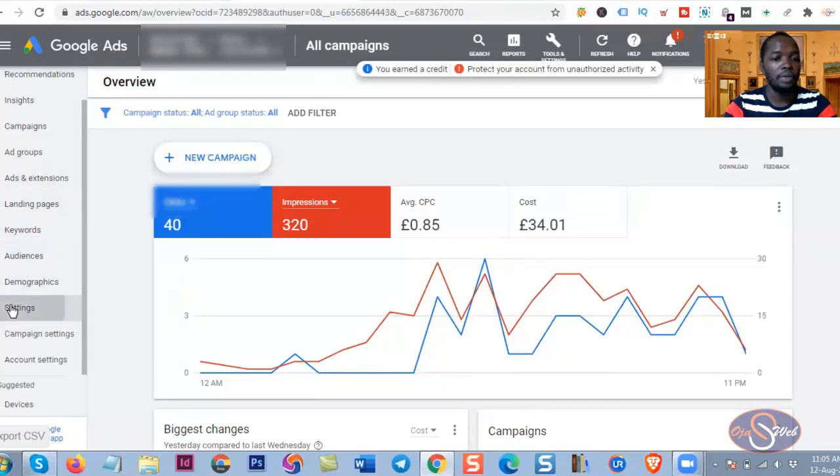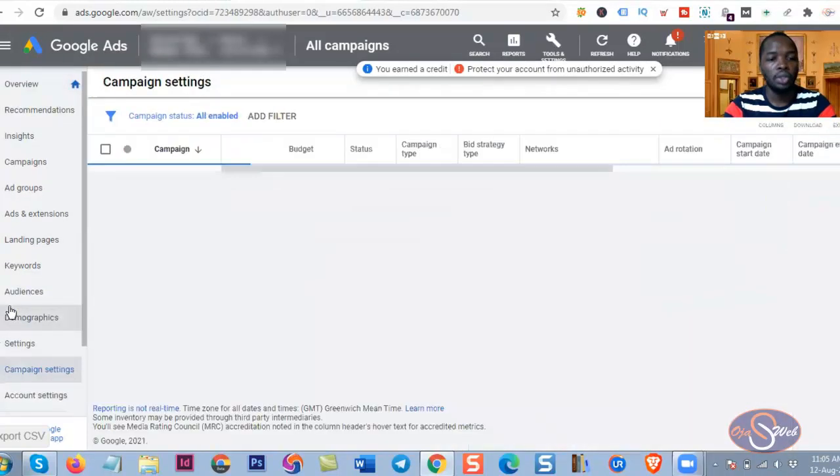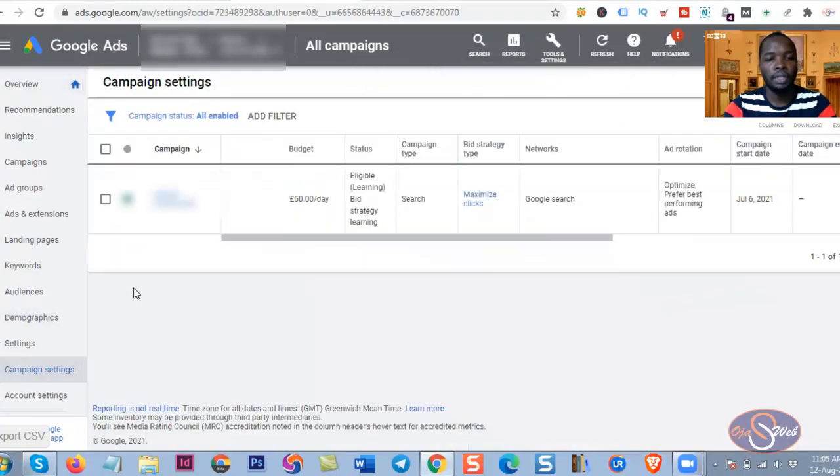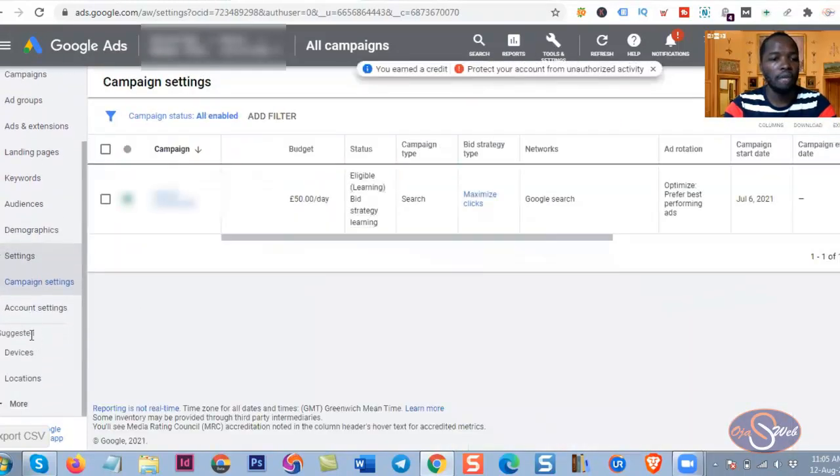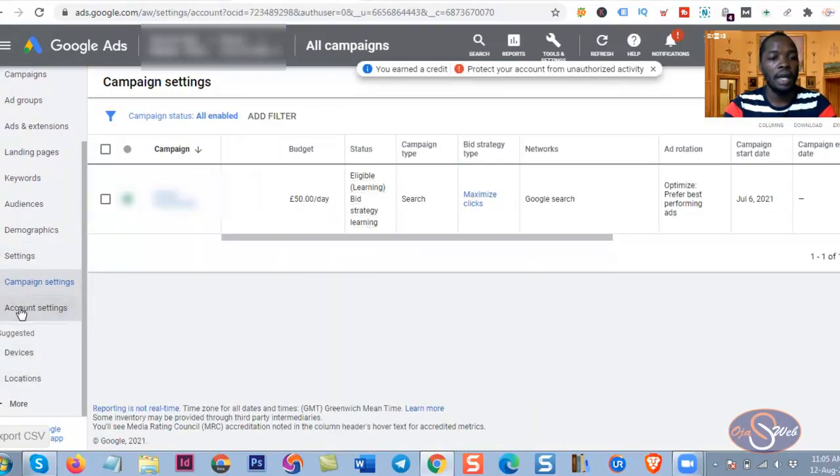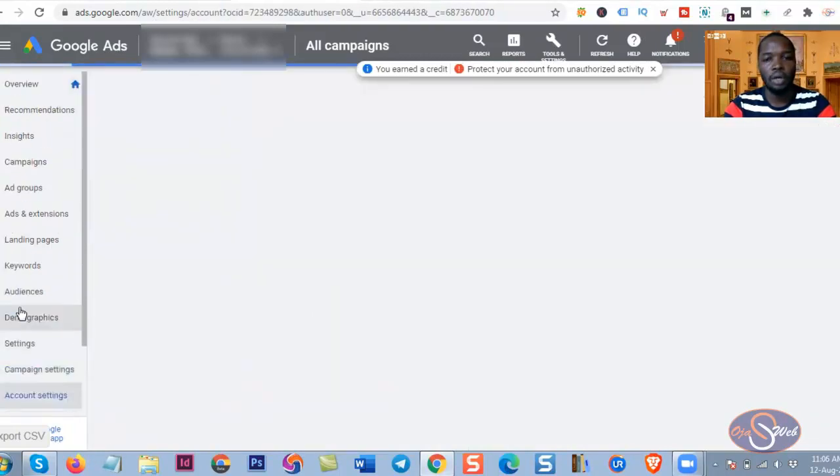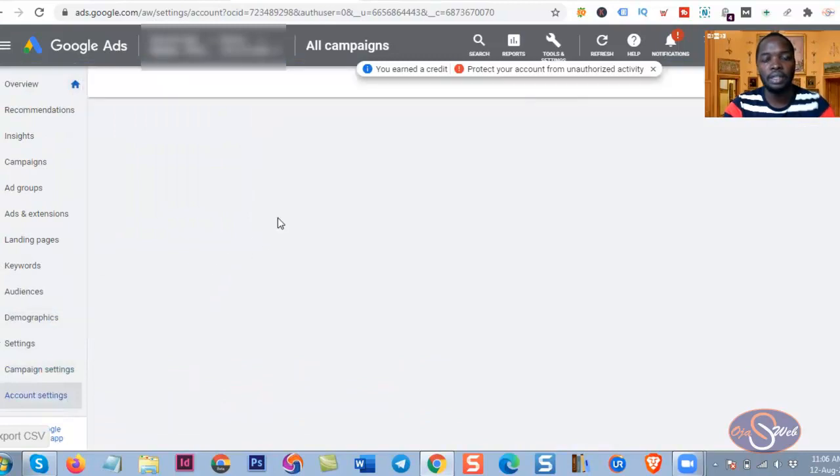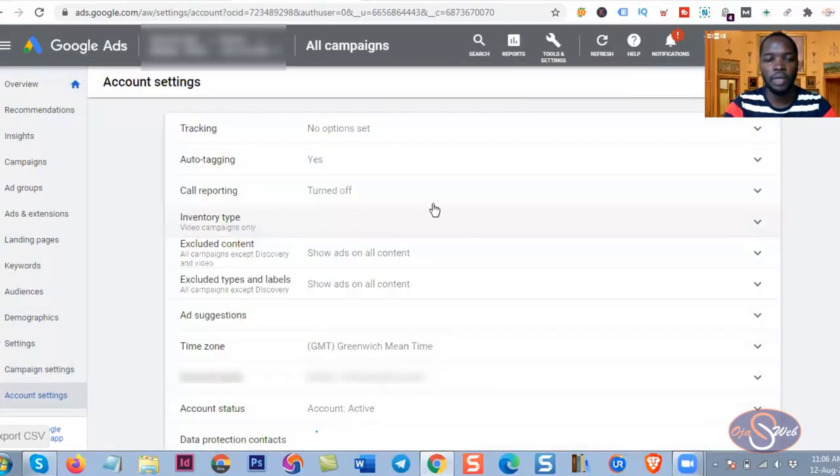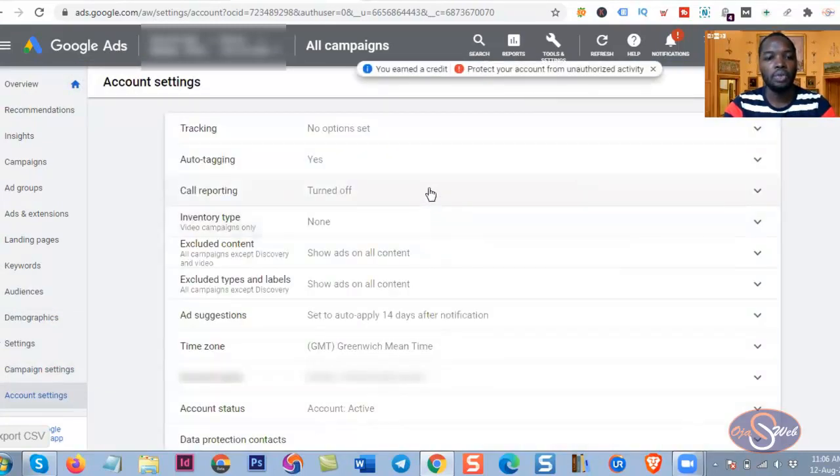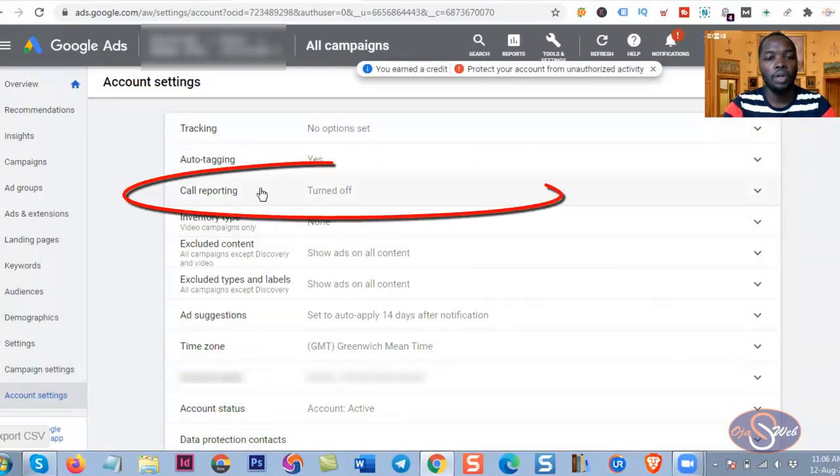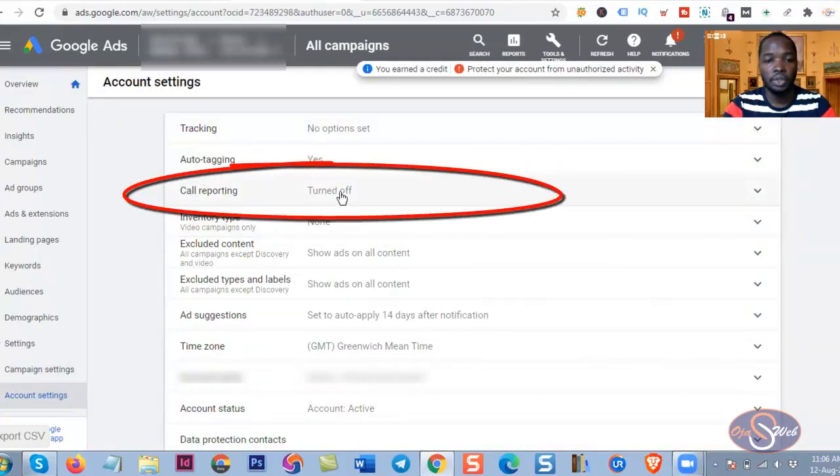So from the settings you can see we have two settings available there. I'm going to click on the Account Settings. So after clicking on the account setting I will see a couple of settings available for this particular account.